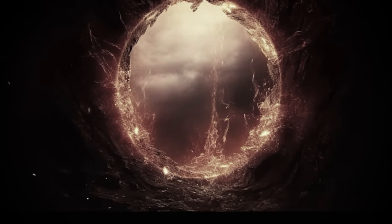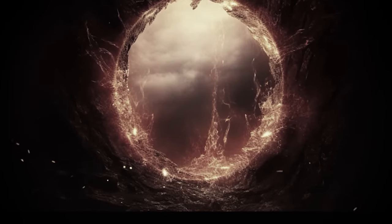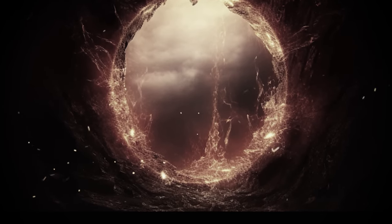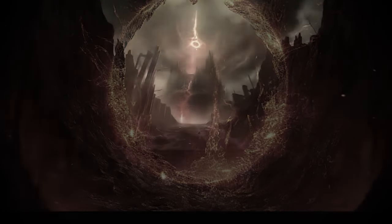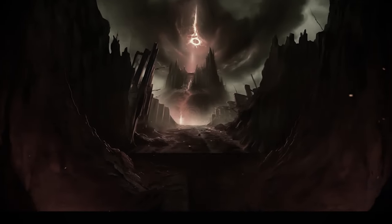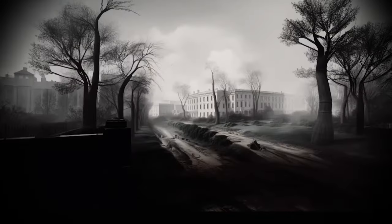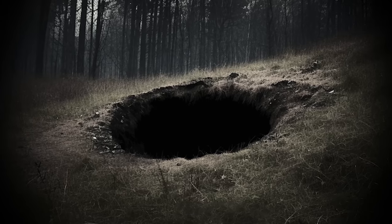Was it a secret military project or a portal to another universe? Do aliens visit our planet through this bottomless hole? Keep watching to find out.